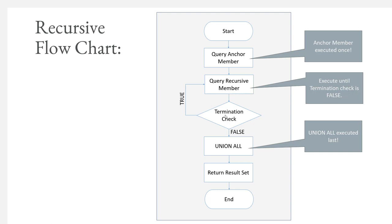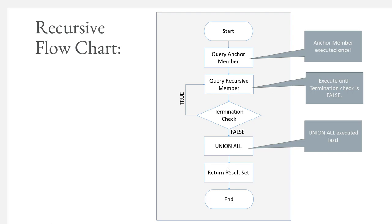We execute this until the termination check is false. We come down and check, is N less than 50? As we continue through, we check if the termination check is okay or not. So we're good, we keep rolling through. We add to our query and move through. When we have a bad termination check, we do our union of all our results, and then we return the result set. Let's go check this out in a demo.